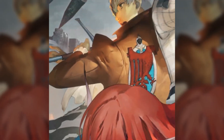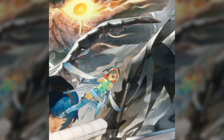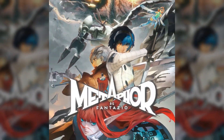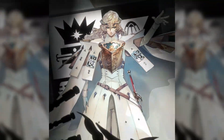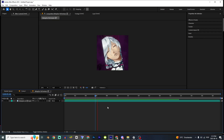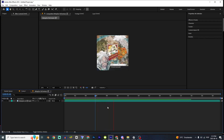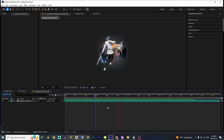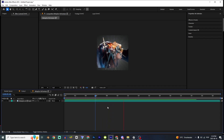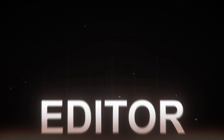Today I'm gonna teach you step by step how to make this type of edit inside After Effects. It's a piece of cake, I promise. I'm gonna teach you all the tricks, tips, and everything you need to know to make edits better than this.